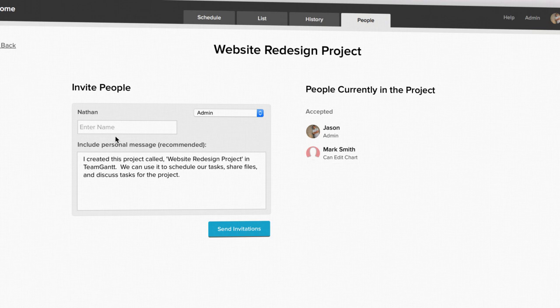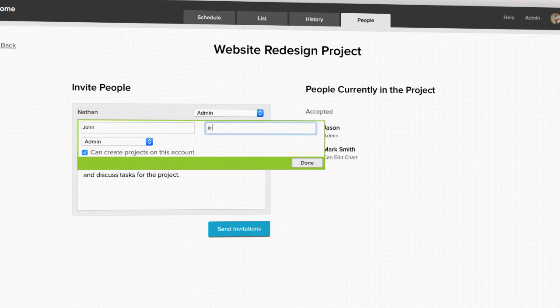If you haven't invited them to any other projects, you can enter their name, email address, set their permission level, and click done.